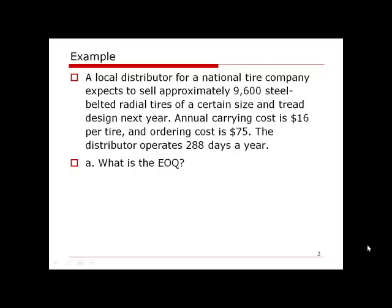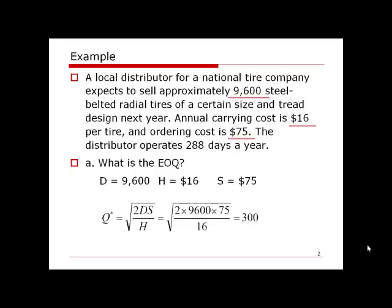Looking at this question, we see the sales is 9,600 per year, carrying cost or holding cost is $16 per tire, and ordering cost is $75. So all three numbers D, H, and S are given. To calculate the EOQ quantity, we substitute all three numbers into the formula and get an optimal order quantity of 300 units.